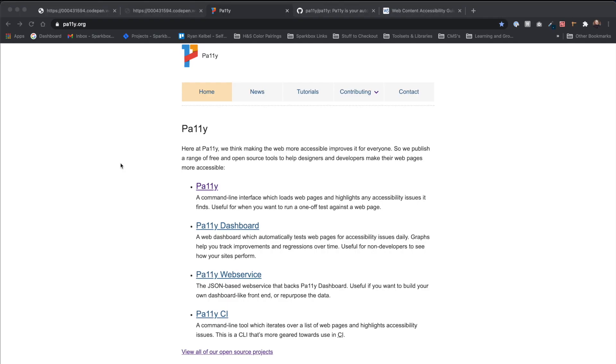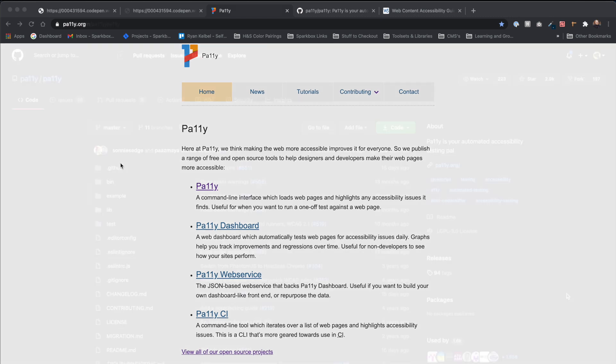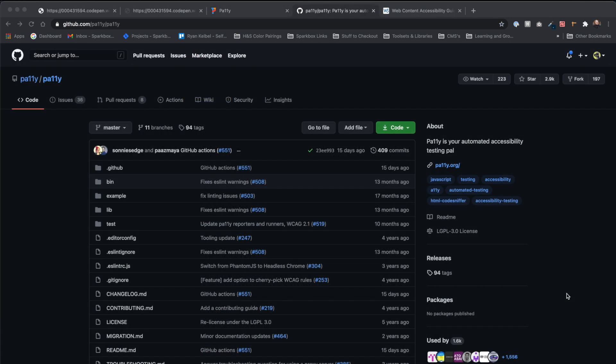Scanning your website for accessibility issues is an important step in development, and Pally can certainly help. It is available for free and is hosted on github.com for easy download.